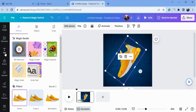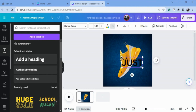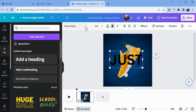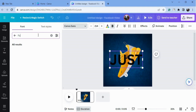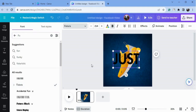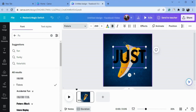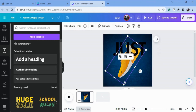Now go to the text and type your text here — I will just type 'Just' here. Now go to the font style and choose this font — this is an amazing font. Now choose the color of this text.